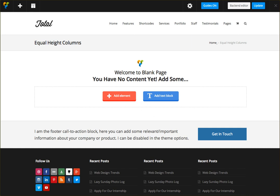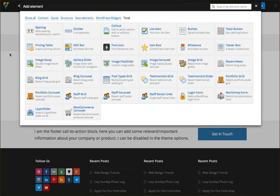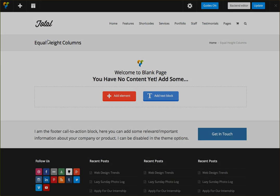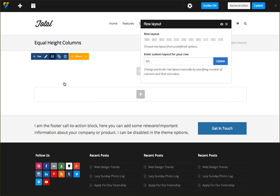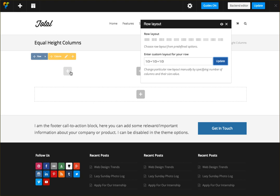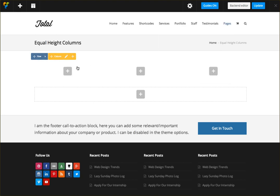So I'm going to go ahead by adding a new row and I'm going to make this row three columns, and then I'm adding some icon boxes.